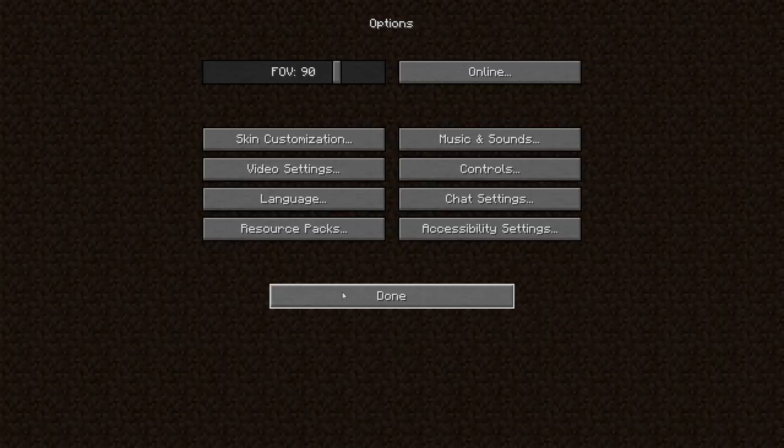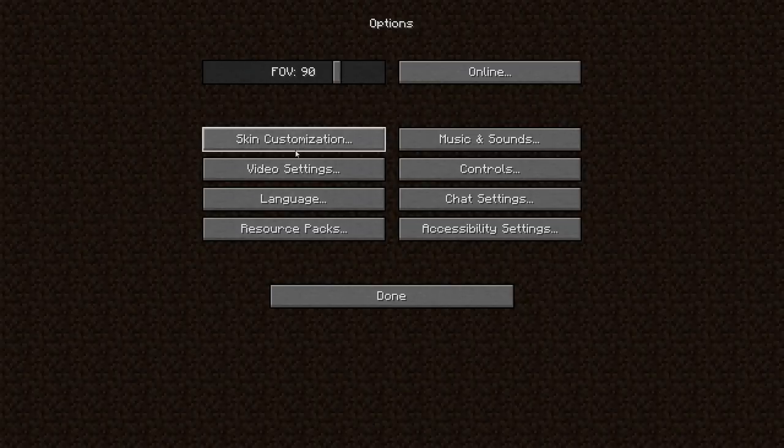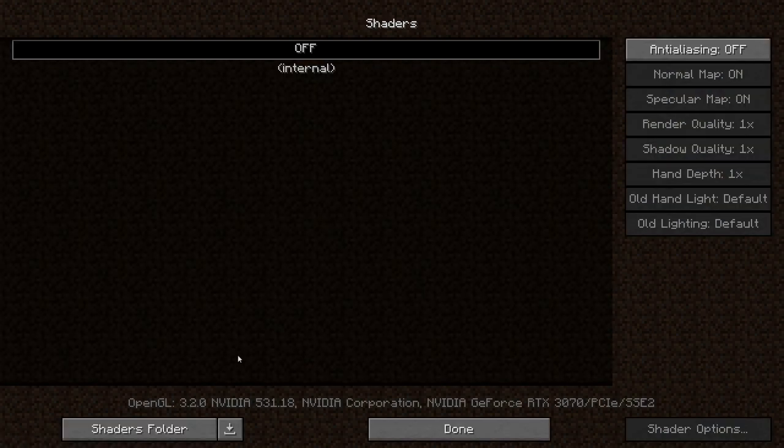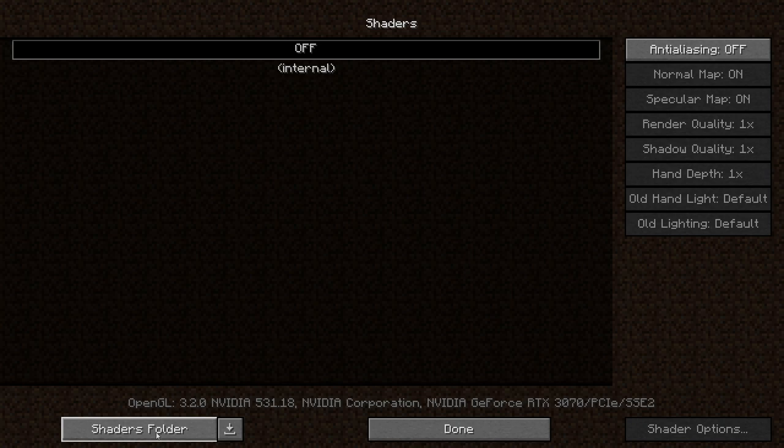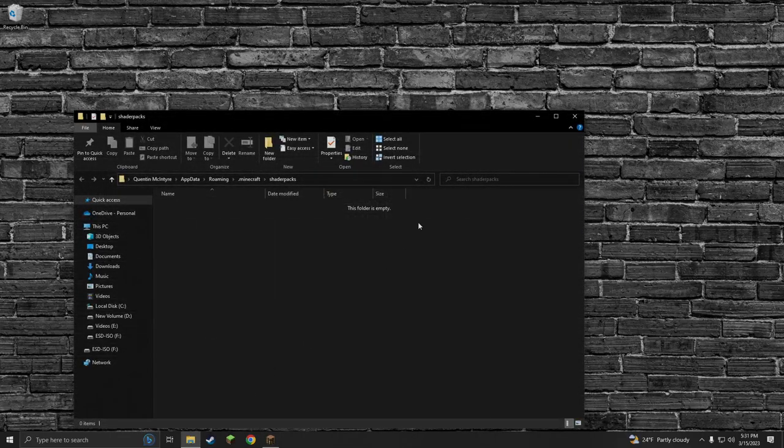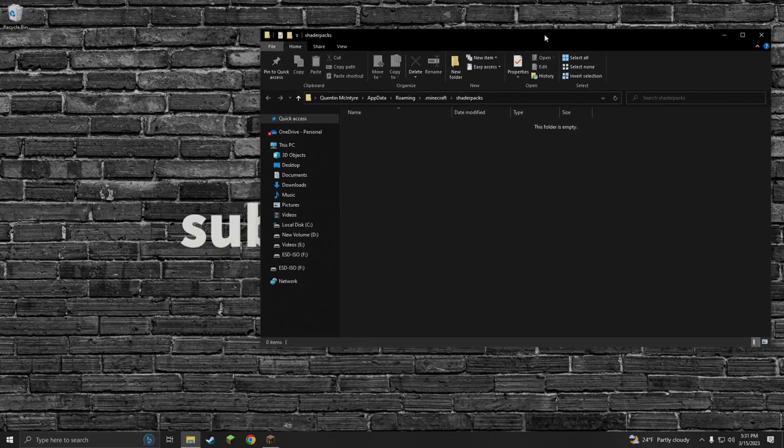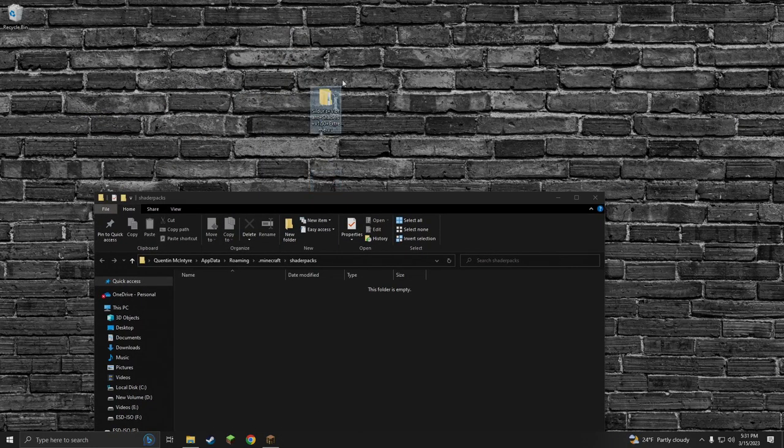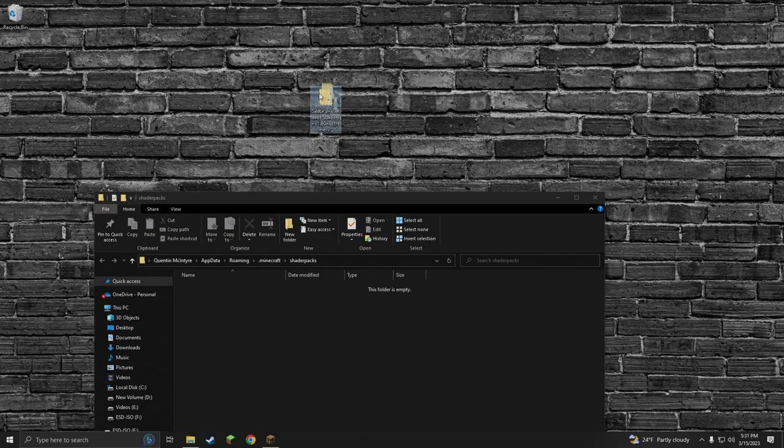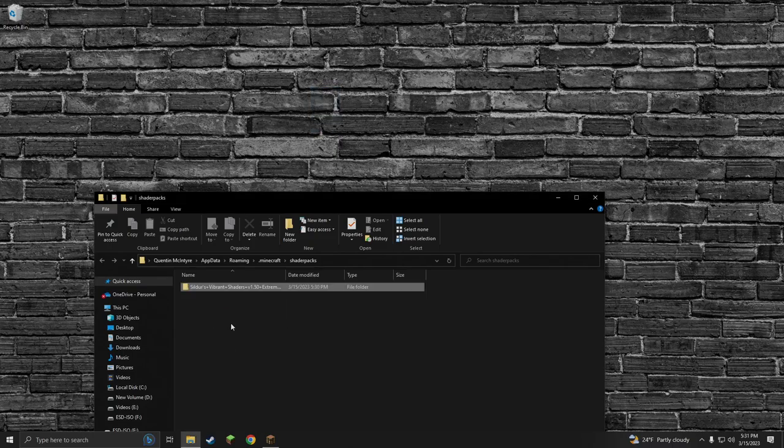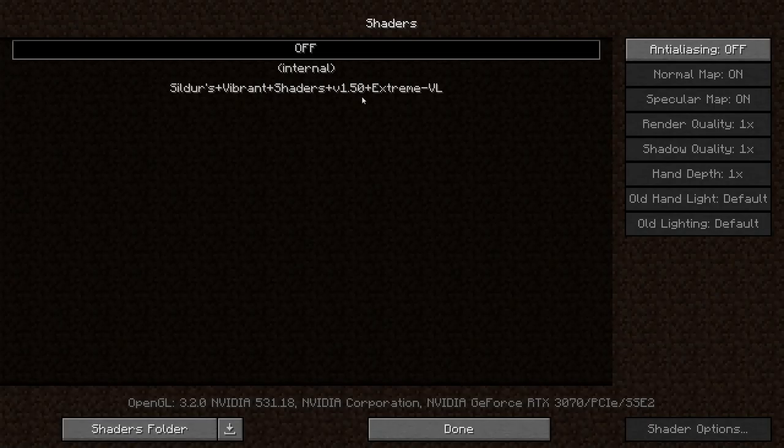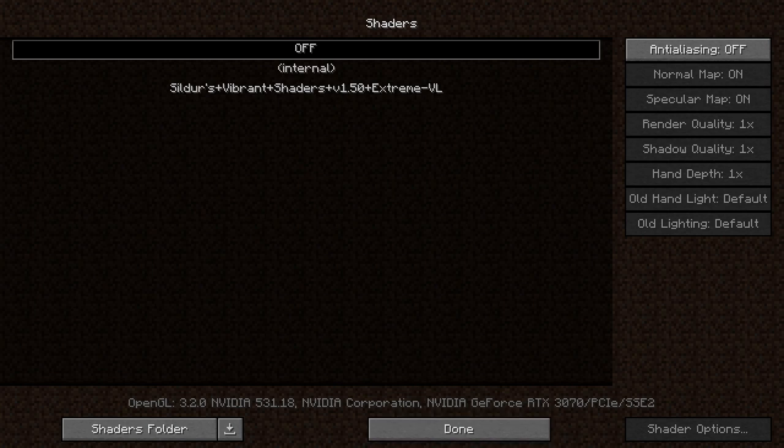We're going to click options, find our video settings, go to shaders, and then go to the bottom tab down here. We're going to go to shaders folder. It's going to open up our shaders folder. We're going to grab that Sildur's folder, the one on the desktop we just extracted, and drop it in here.